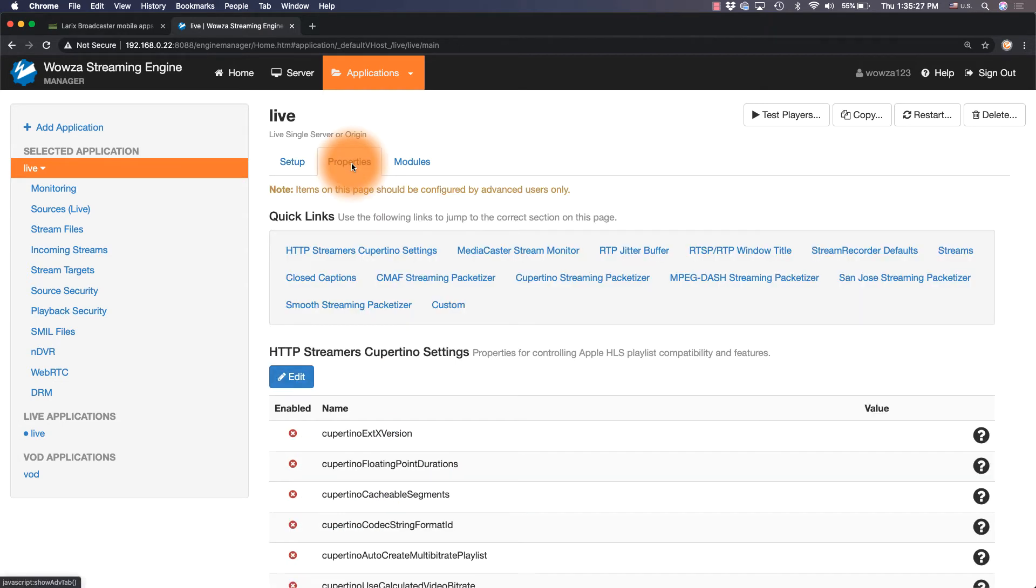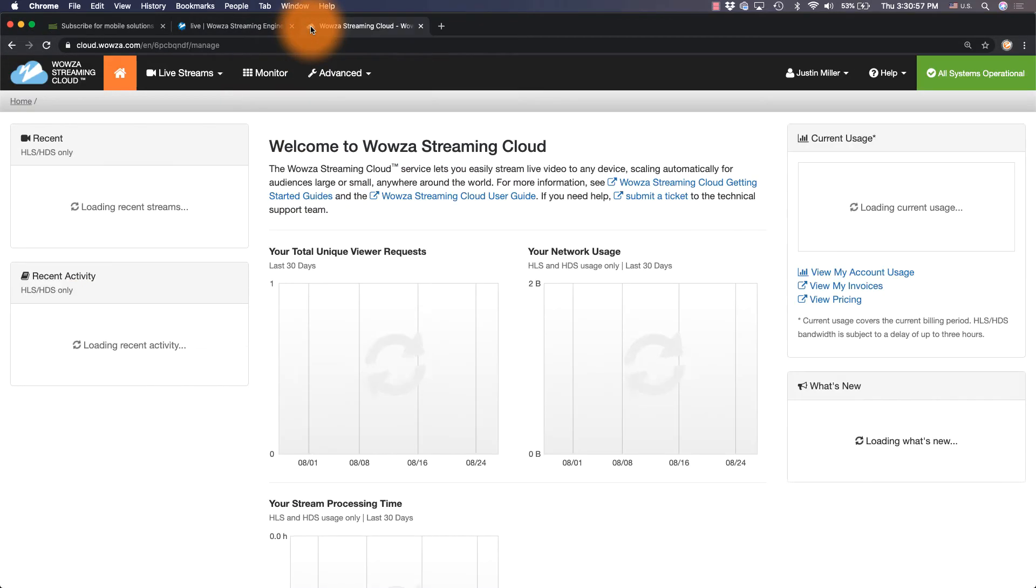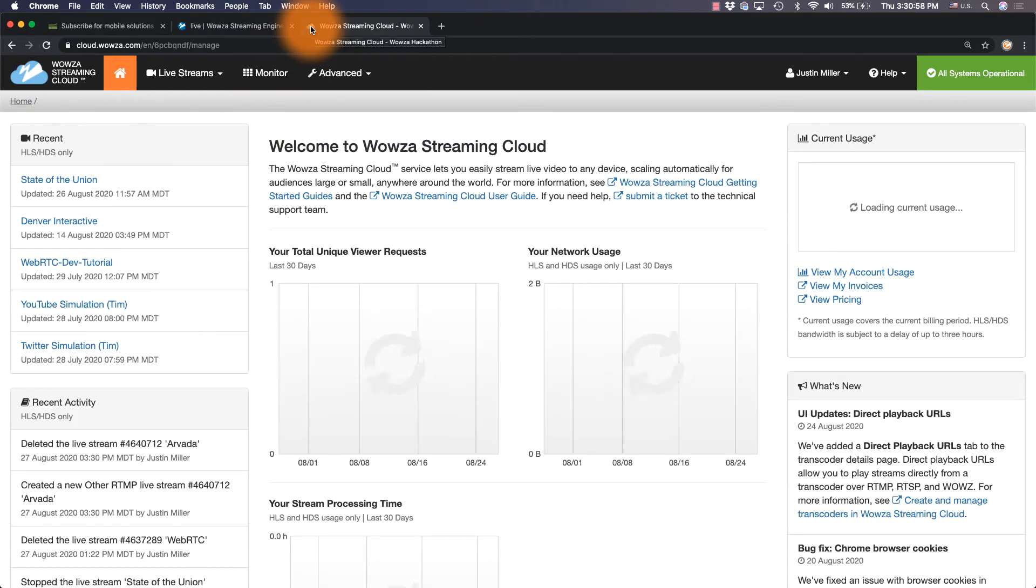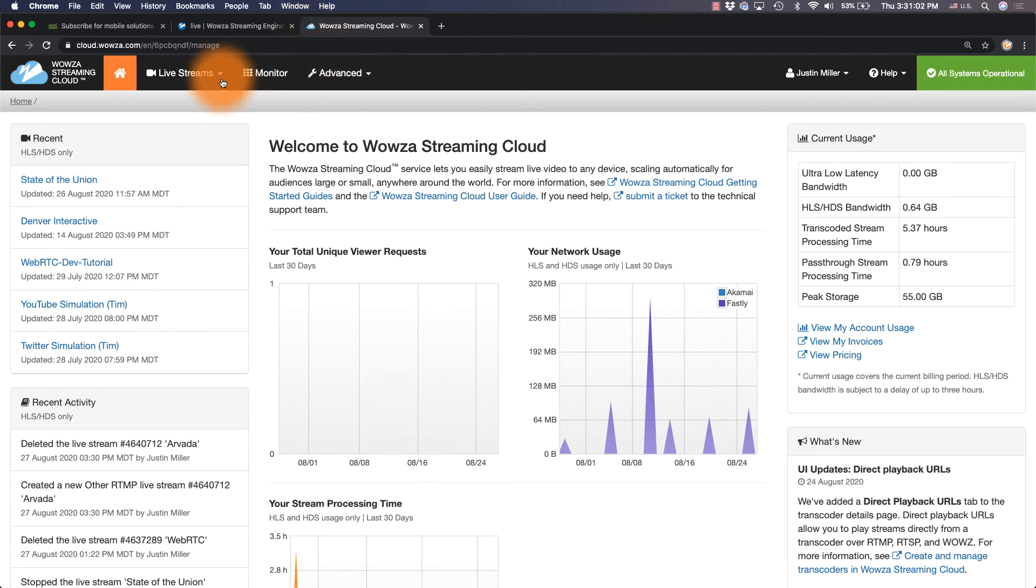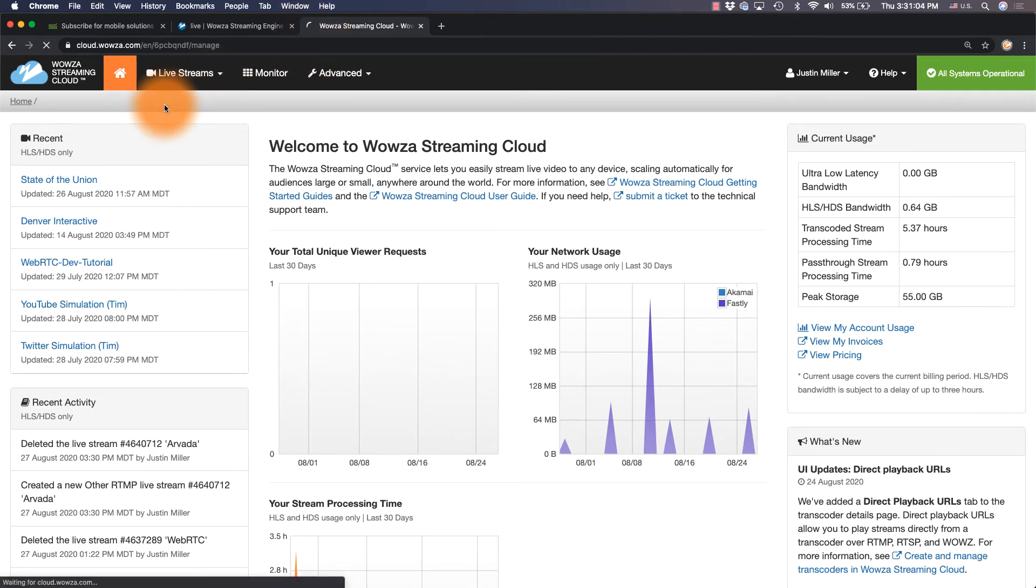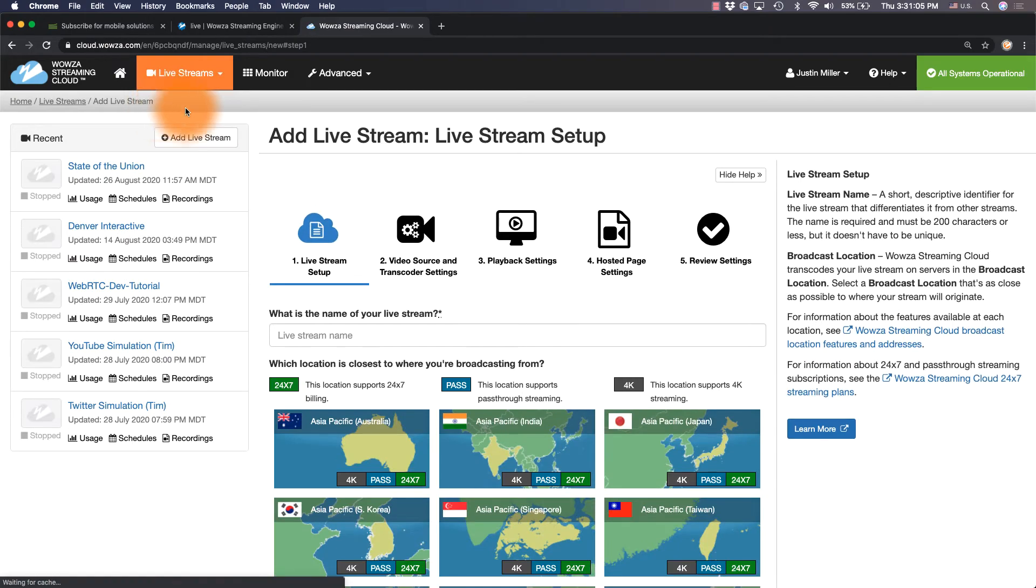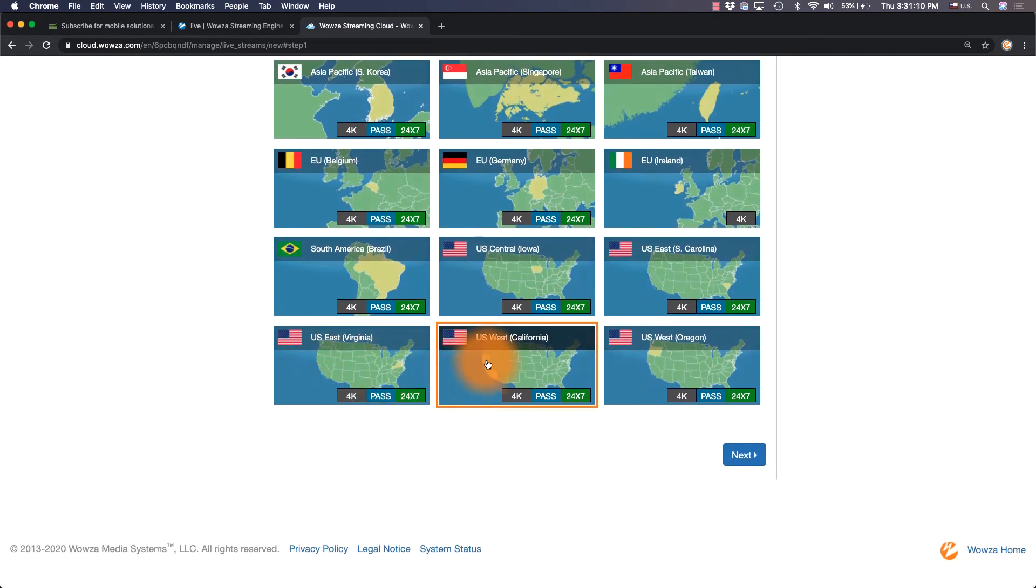For a quick out-of-the-box solution, consider using Wowza Streaming Cloud. You'll need to first create a live stream by going to the top and under live streams, choosing add live stream. Name the stream and set the location closest to you.